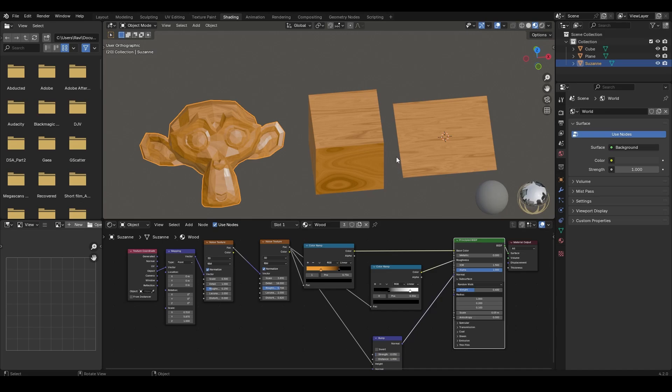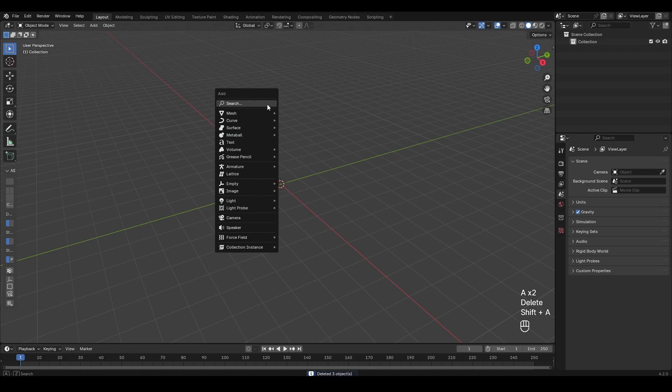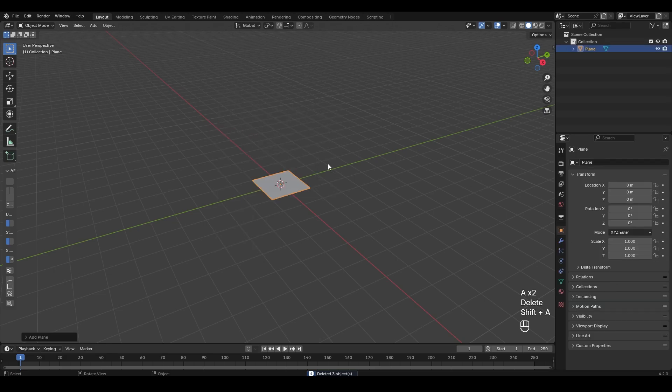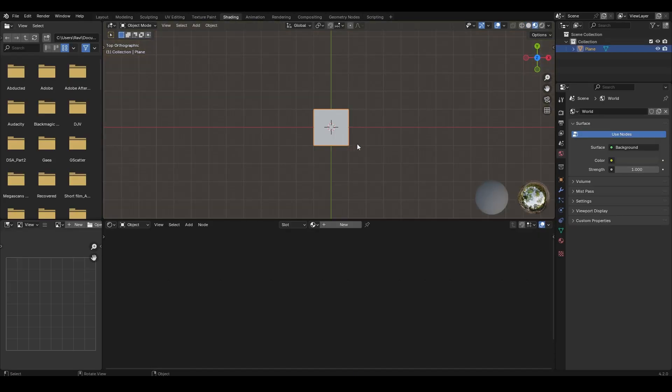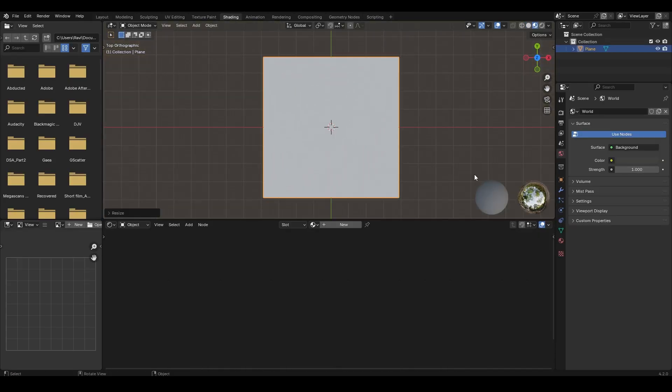Let's see how we can create a wood material inside Blender in a complete procedural way. Add a plane to the scene first and then go to the shading workspace. Scale it up a bit.